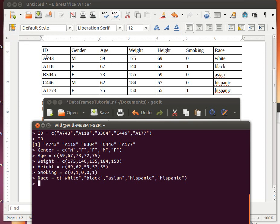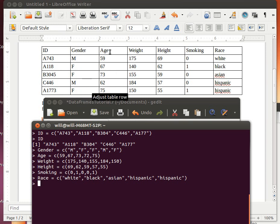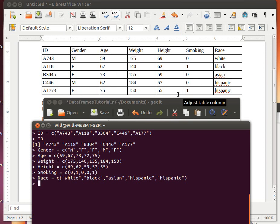And paste them into R. And so now we've created all of those different objects. One is ID, which is the information in the ID column. One is gender, which is the information in the gender column. The age, the weight, and so on.